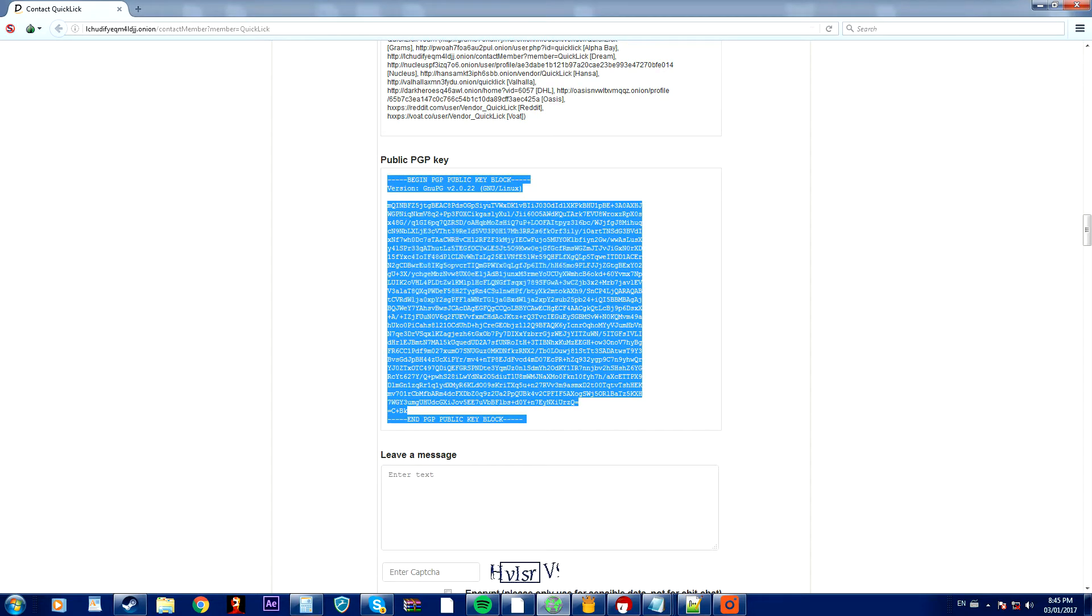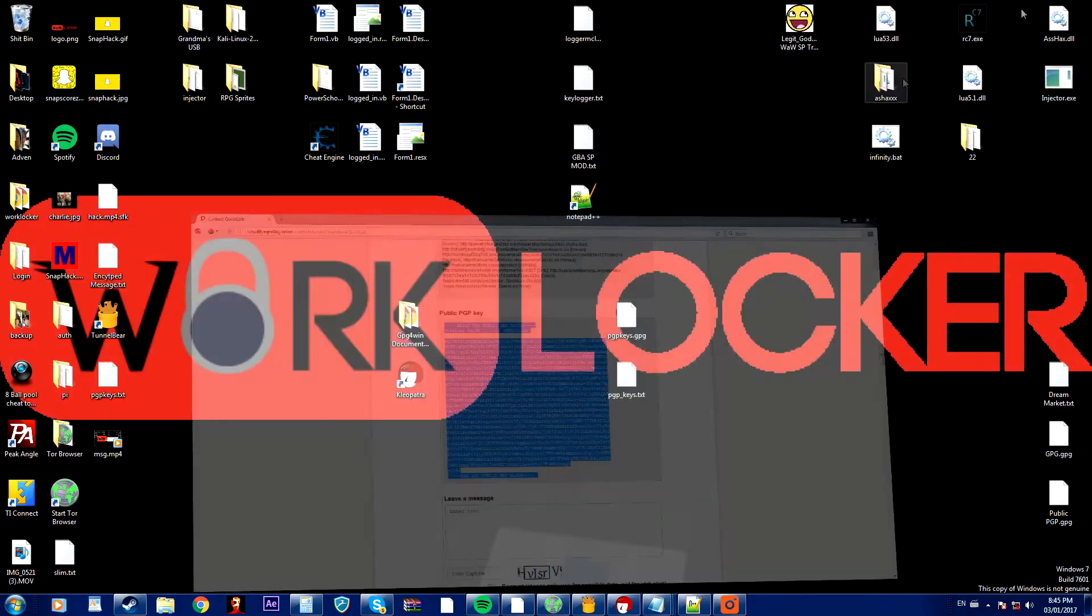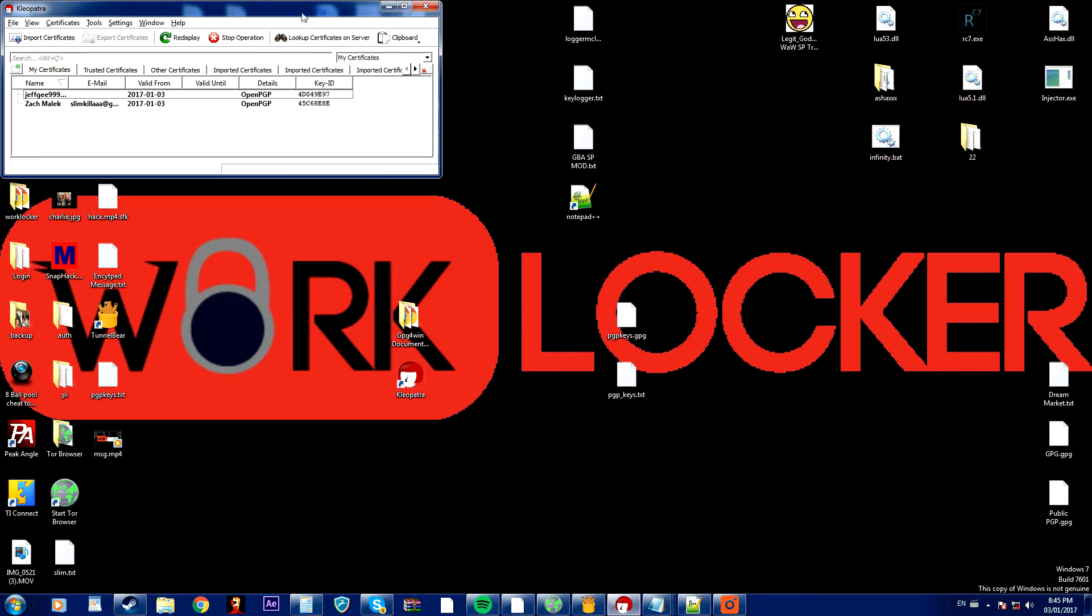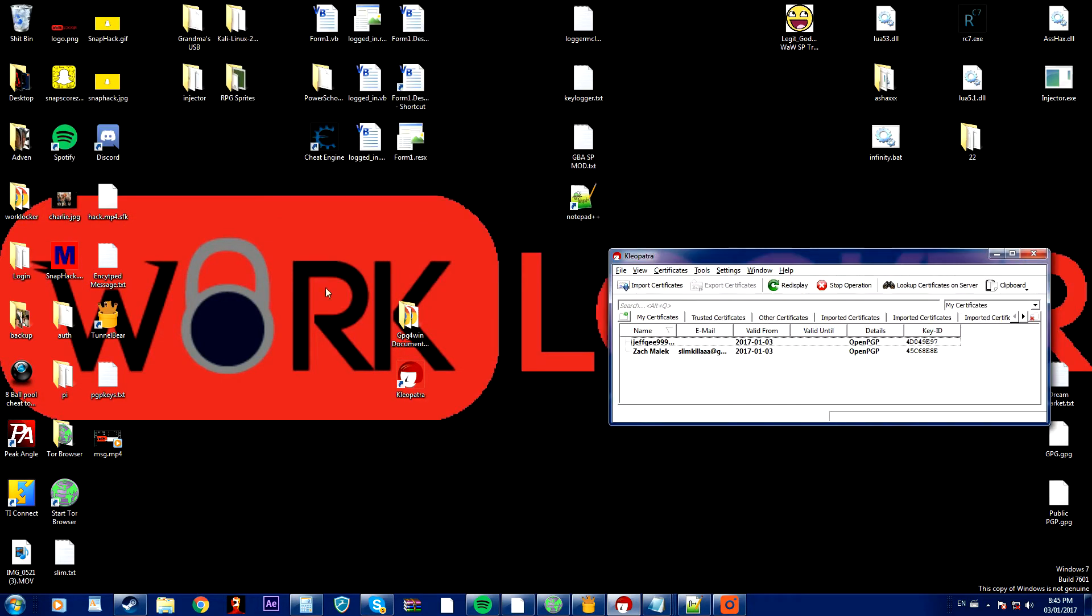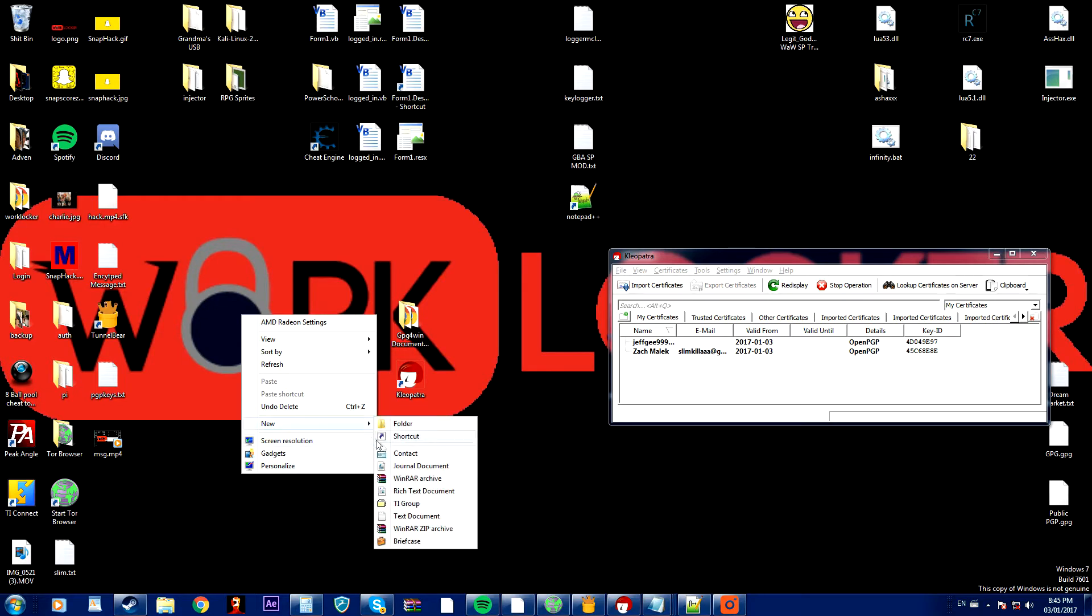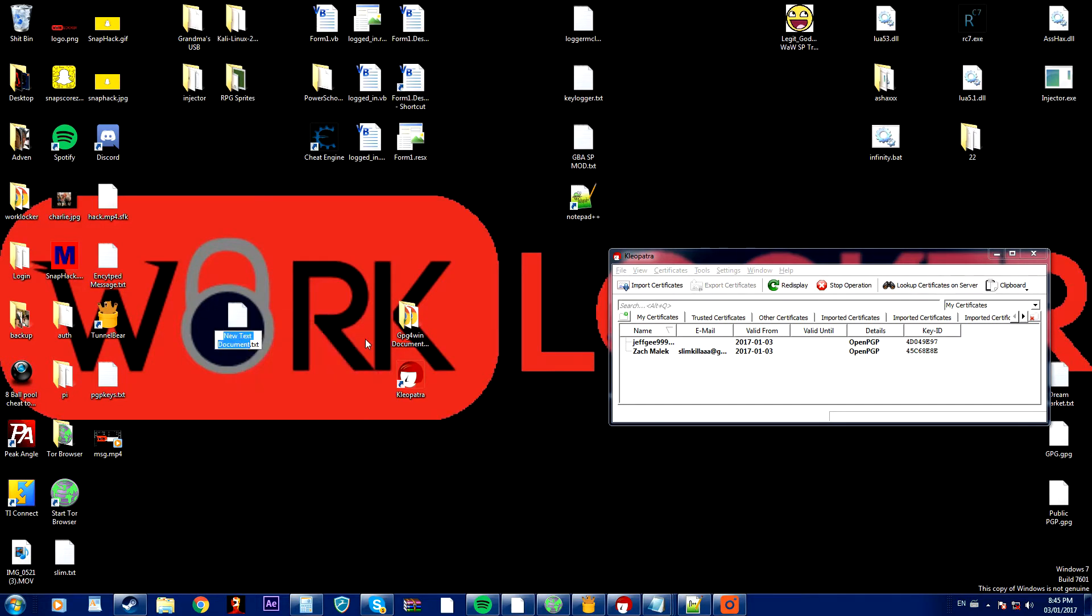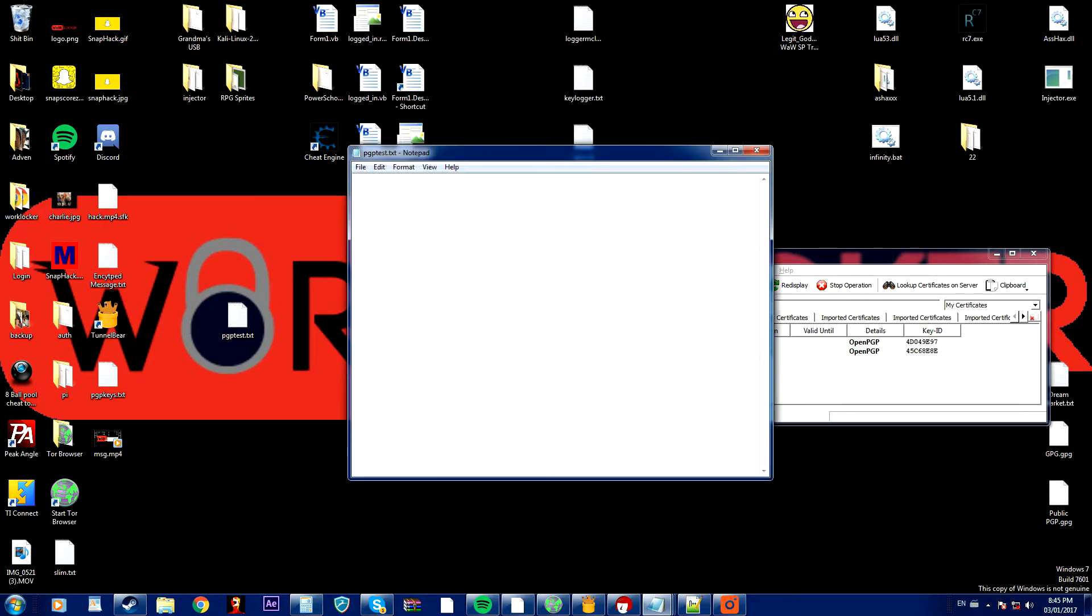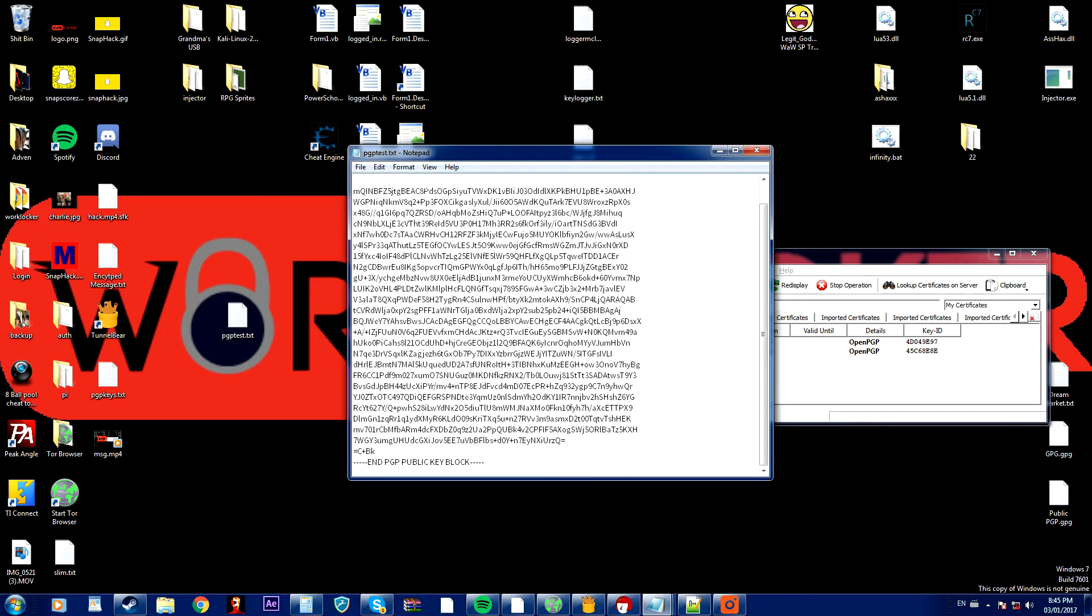So I'm just going to copy that, I don't know who this is, it's just a random person and I'm going to open up Cleopatra and then on the desktop I'm going to right click and I'm going to create a text file. Now I'm going to call it PGP test, I'm going to open it and I'm going to paste in the PGP key and I'm going to save it.